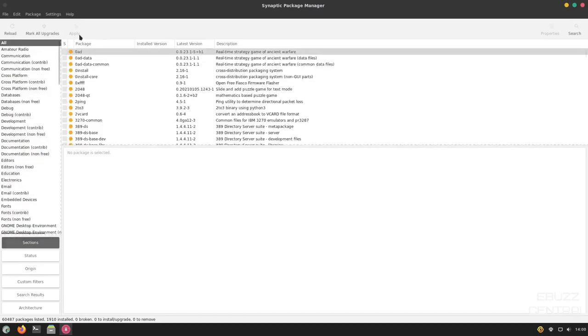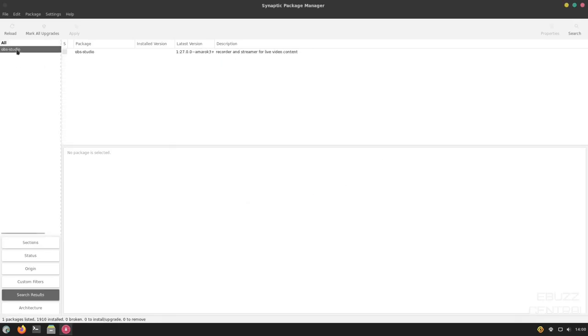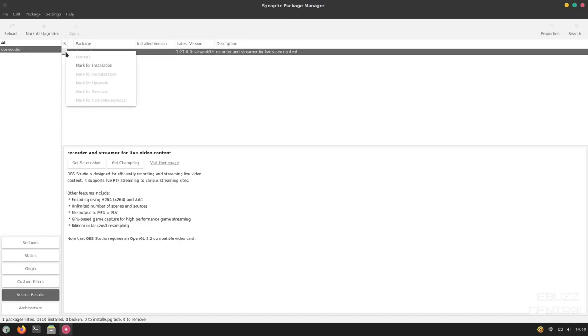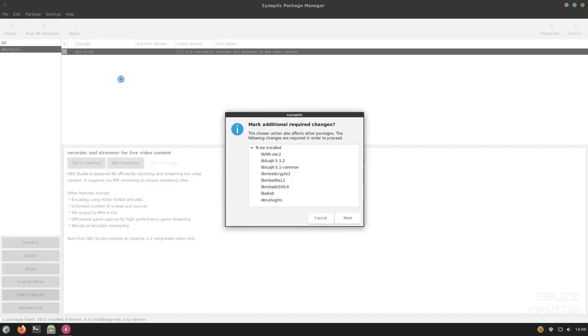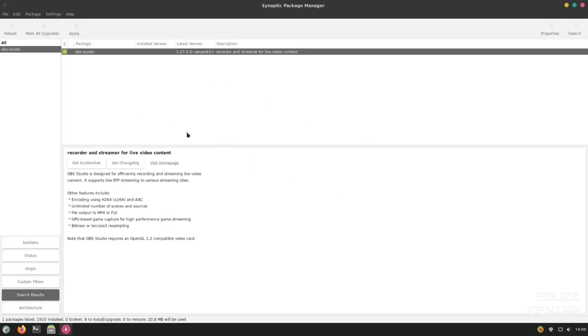You could also go up here and do a search. If you click on Search, you could put in something like OBS Studio and click Search. And as you can see, it highlights your search over here to the left and then shows you OBS Studio right here. You would just click on that. It would mark it for installation. And then over here, it'll let you know all the dependencies that need to be installed to make OBS Studio work. You could mark all of those.